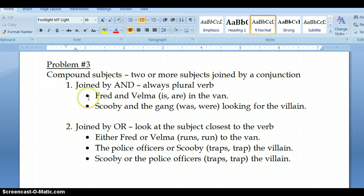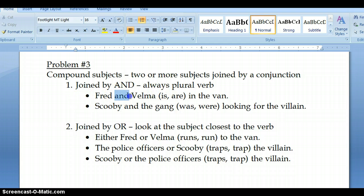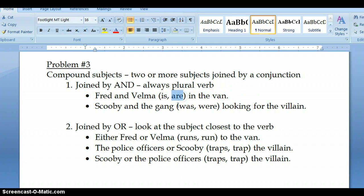Let's look at the first example. Fred and Velma — because it's joined by 'and' — you're always going to pick the plural verb, which would be 'are.' Fred and Velma are in the van.